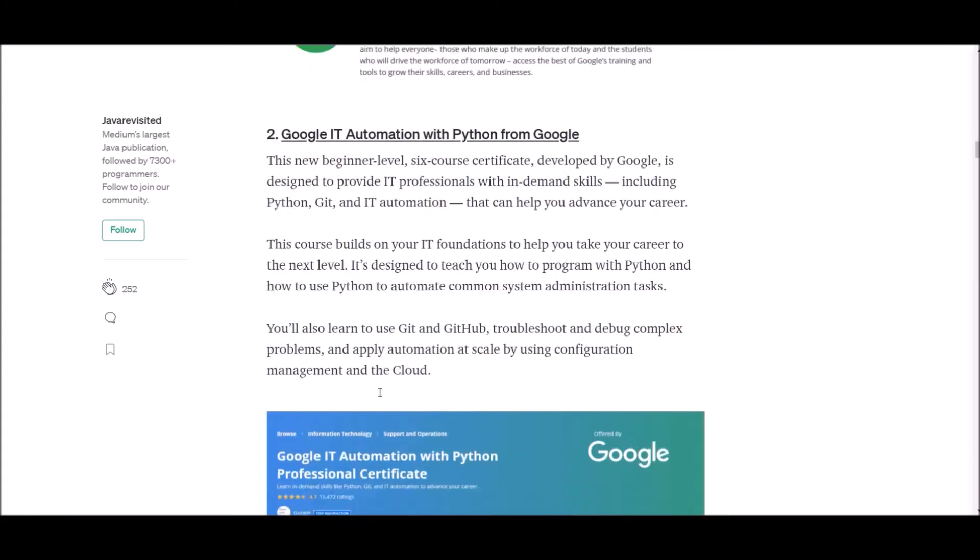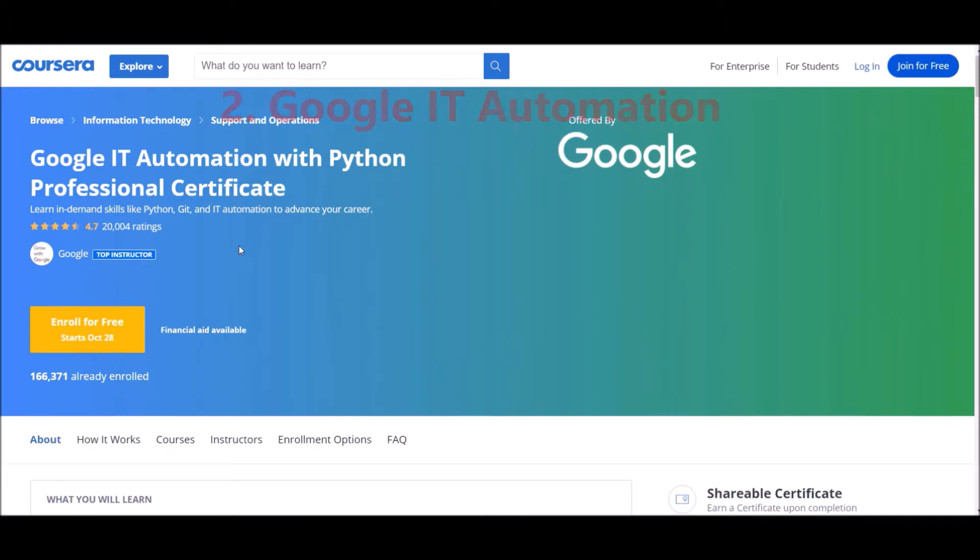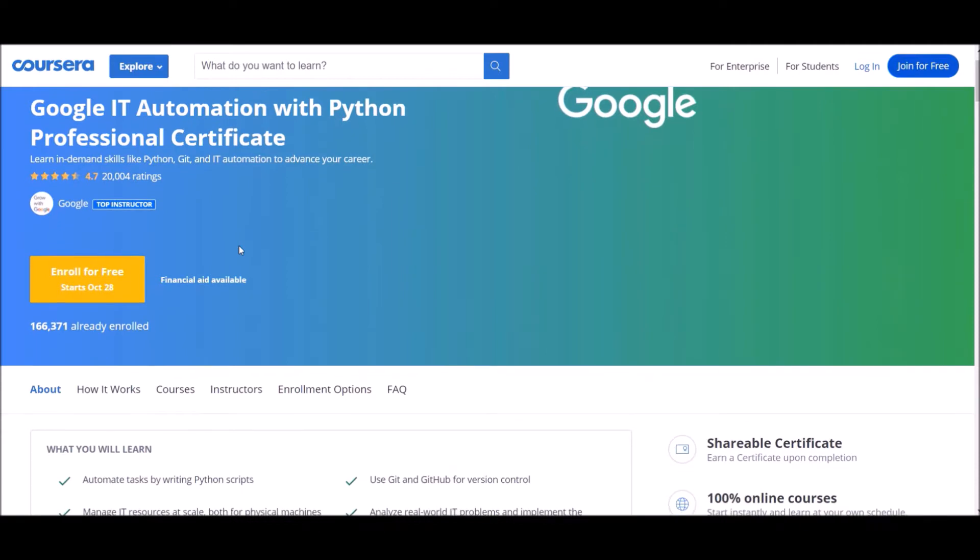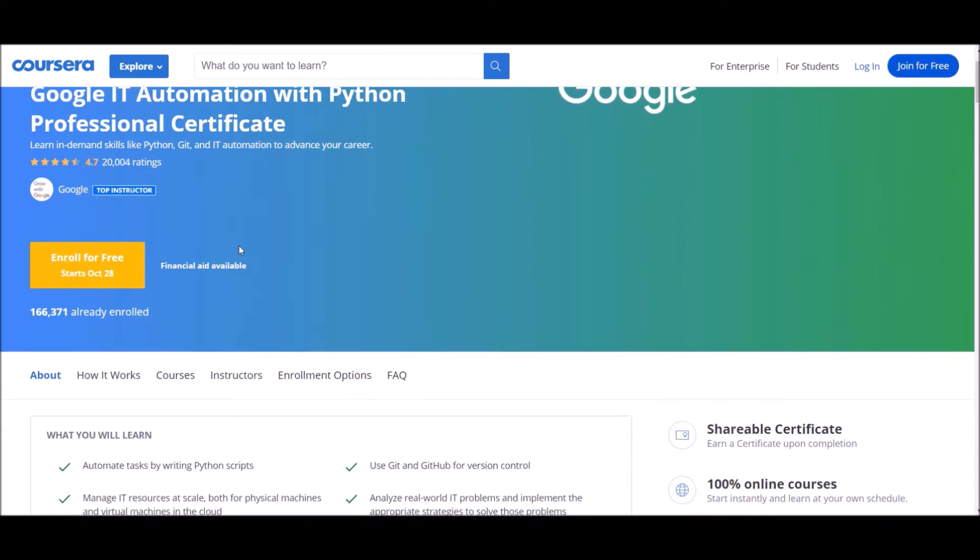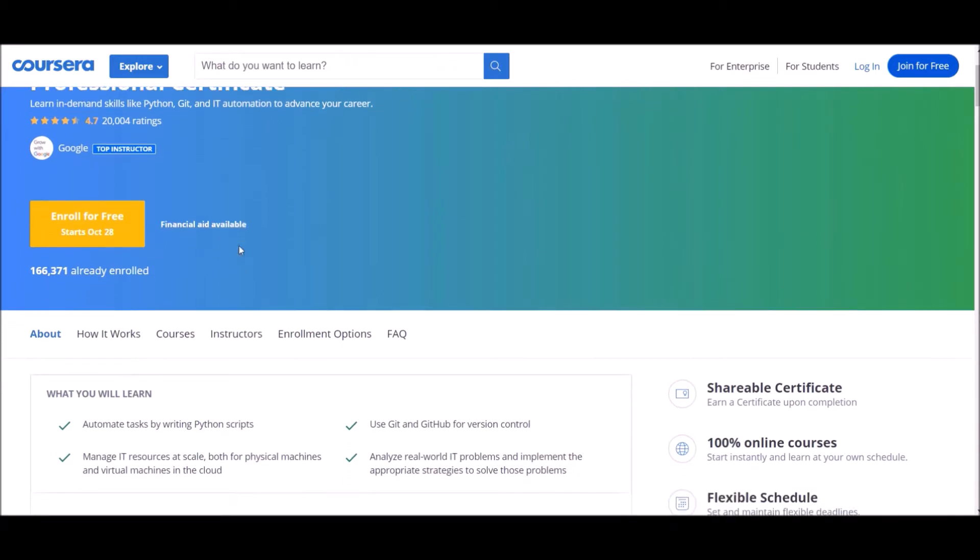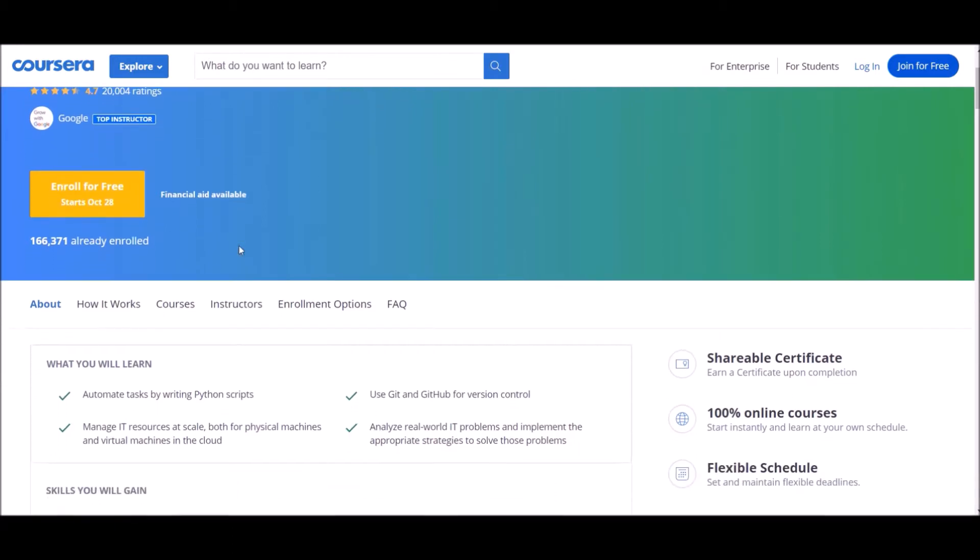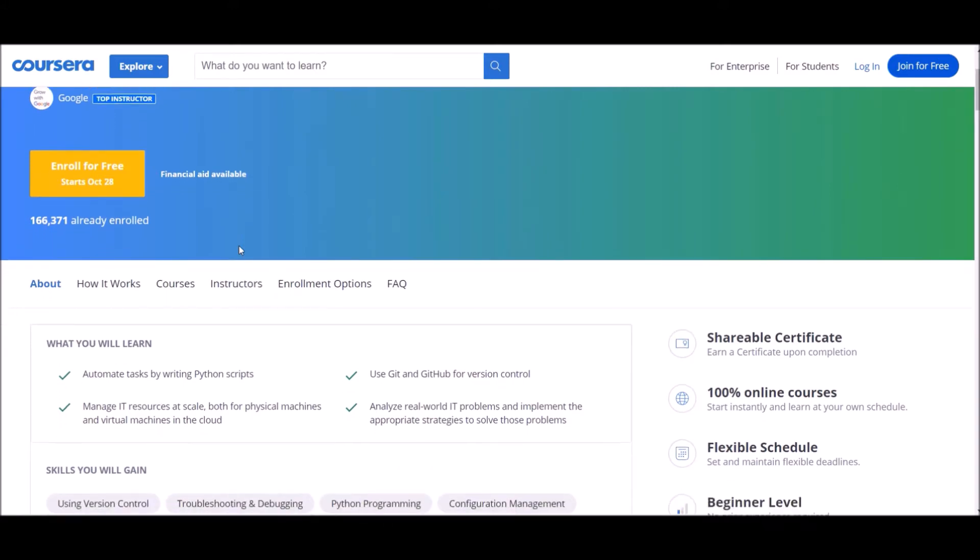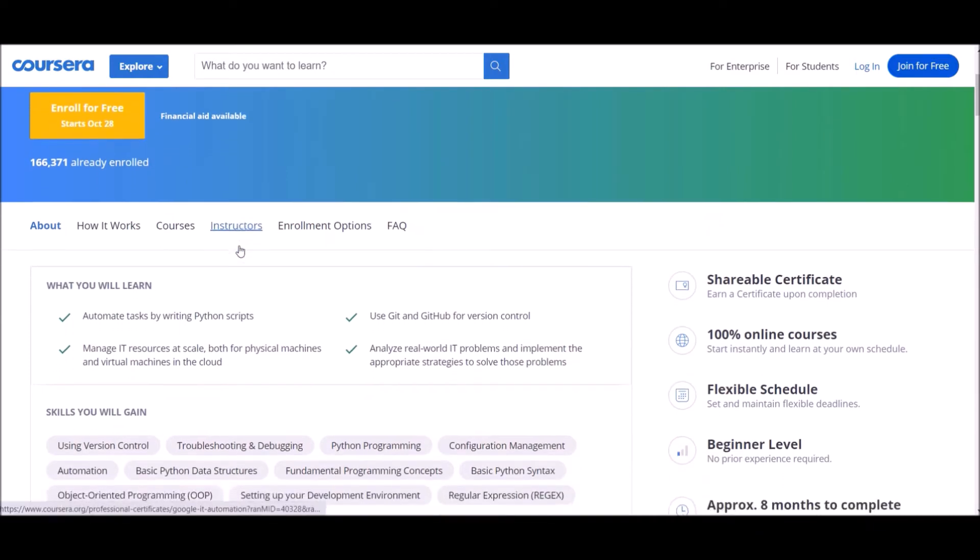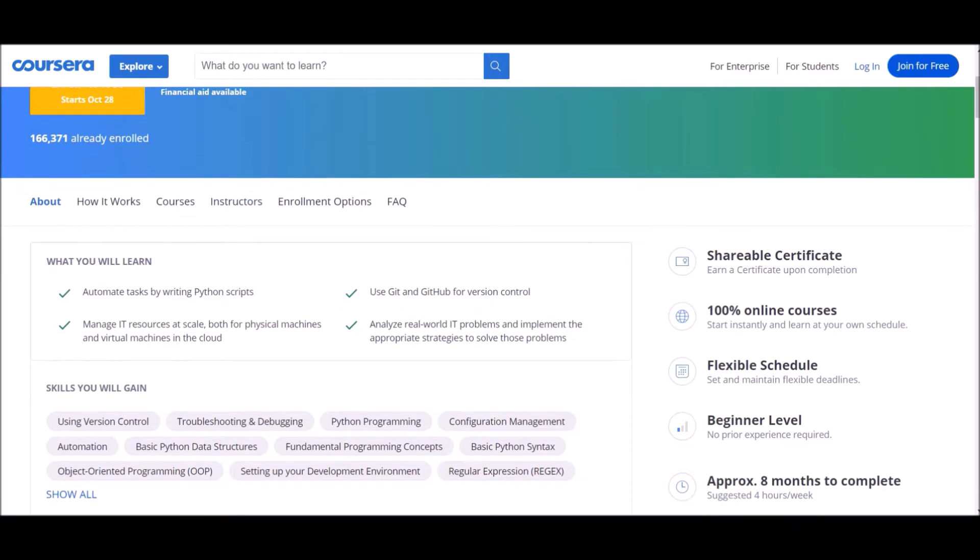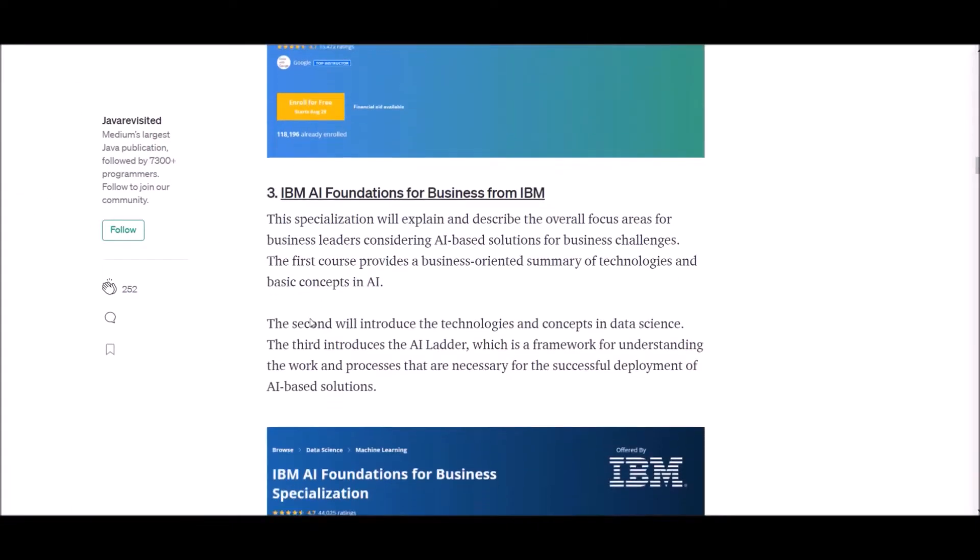Number two: Google IT Automation with Python from Google. This new beginner level six course certificate developed by Google is designed to provide IT professionals with in-demand skills including Python, Git and IT automation that can help you advance in your career. You'll also learn to use Git on GitHub, troubleshoot and debug complex problems, and apply automation at scale by using configuration management and the cloud.